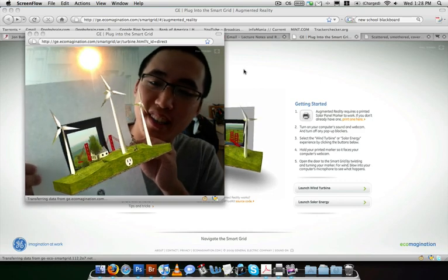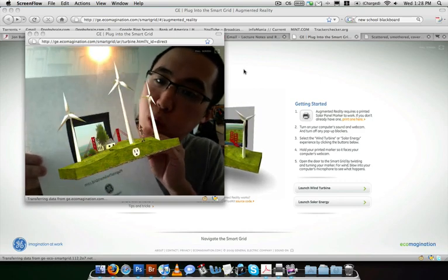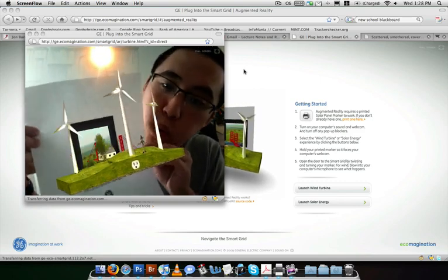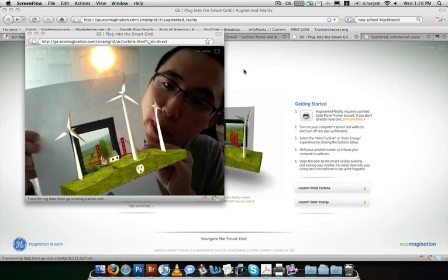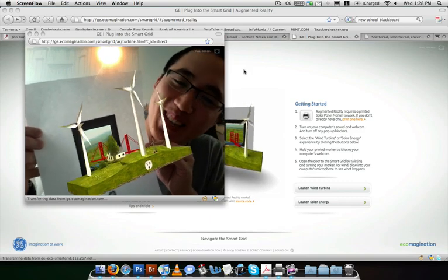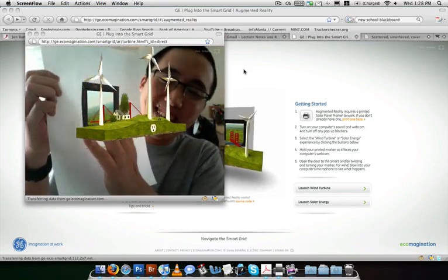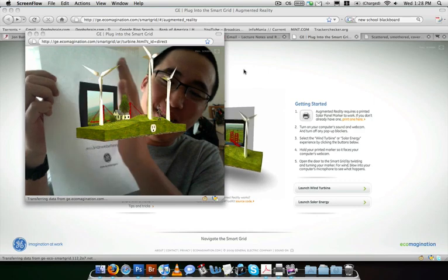You can blow on it like this. It's not really working, but you get the idea. So it's pretty neat.